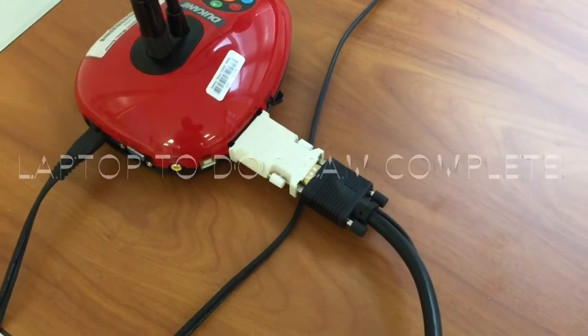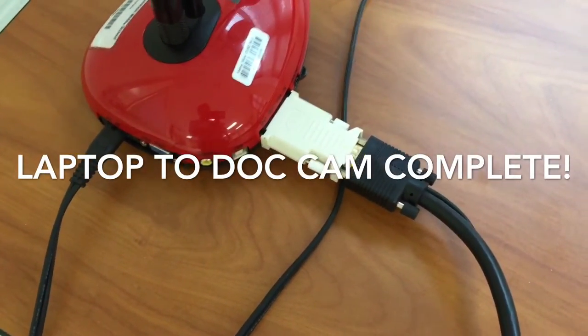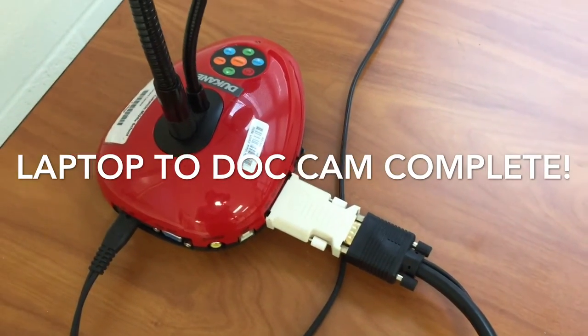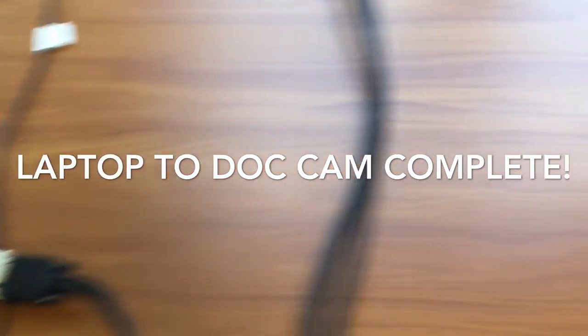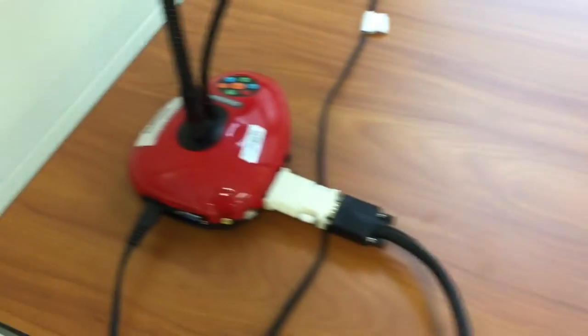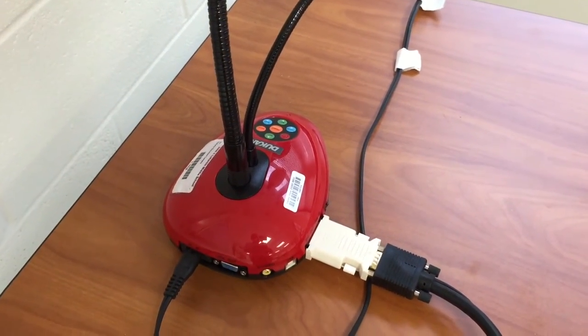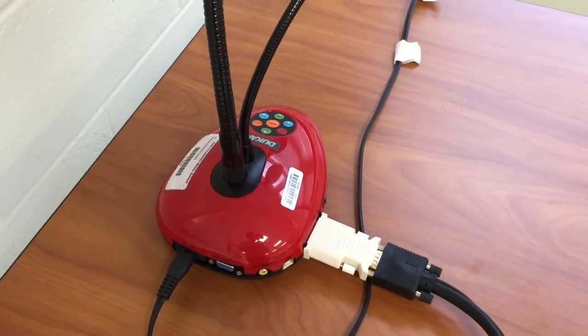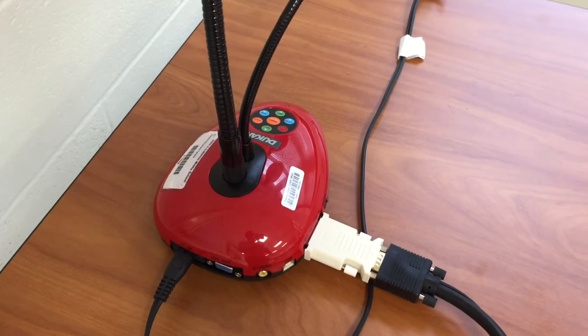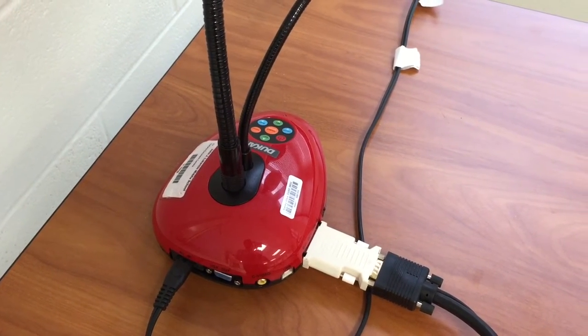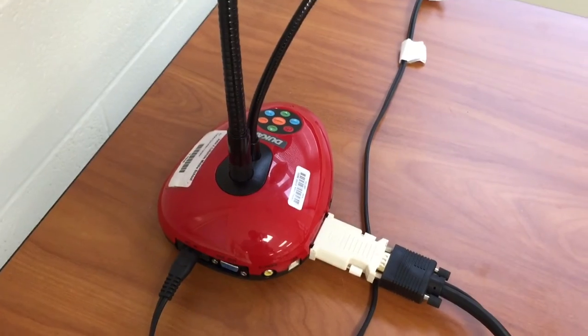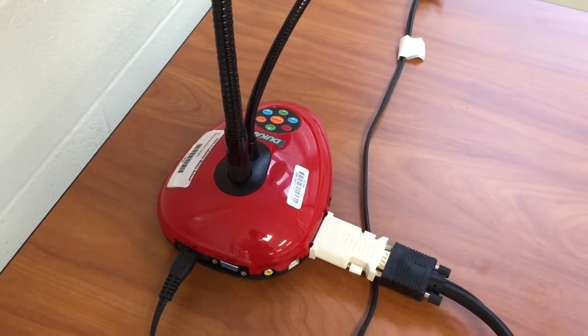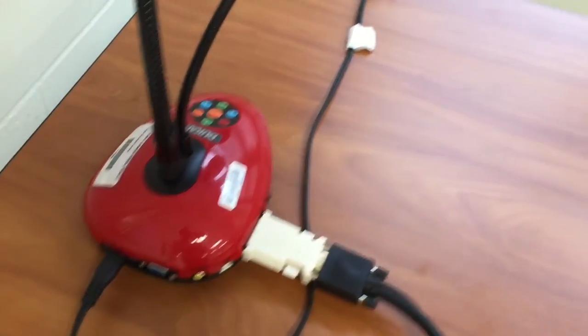Once the DVI end of that cable is plugged into the red document camera we do have an active connection from the laptop running to the document camera. The next step will be to connect the document camera to the wall outlet which will then allow you to project what's on your computer and the document camera to your screen in the front of your classroom. So let's do that now.